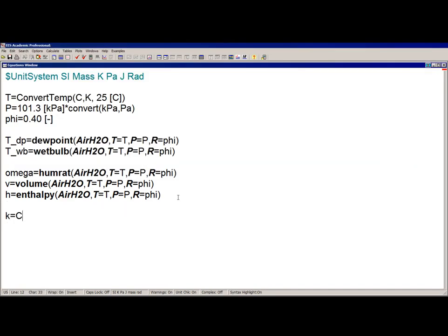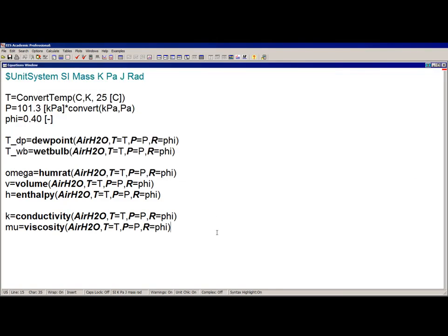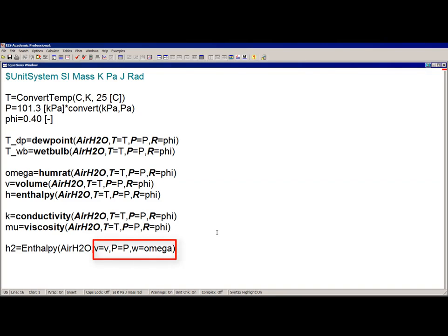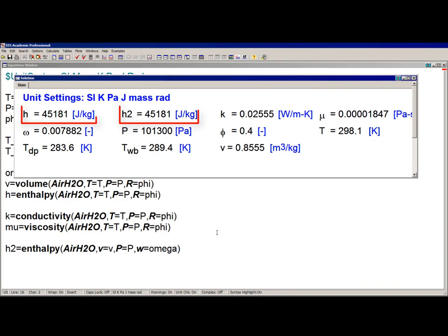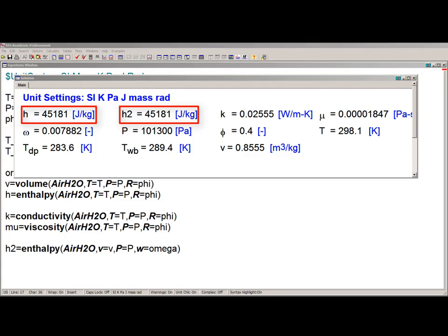Finally, the transport properties — conductivity and viscosity — can also be obtained. As with any EES property function, the combination of properties used to fix the state is somewhat flexible. For example, enthalpy can be found using pressure, specific volume, and humidity ratio, using the indicators V, P, and W. Pressure is always required as an independent property for air_H2O.